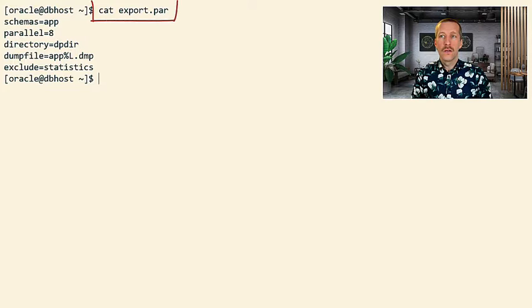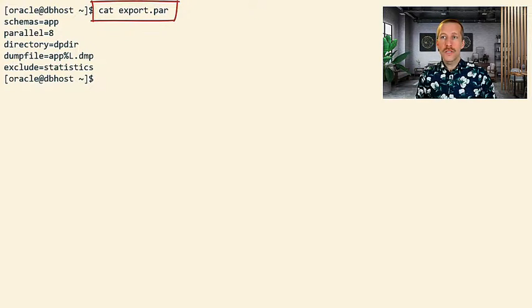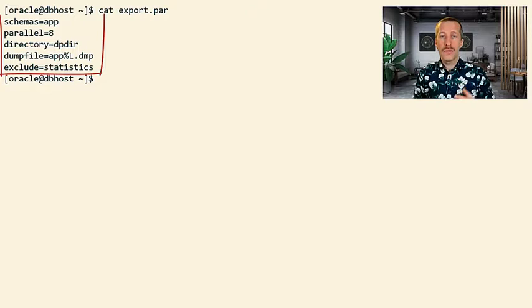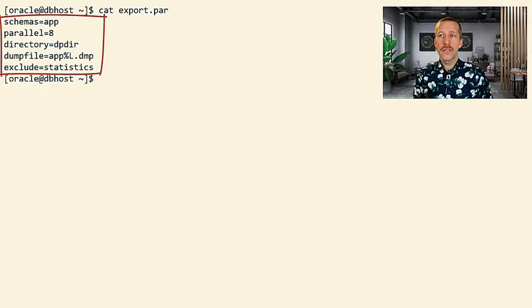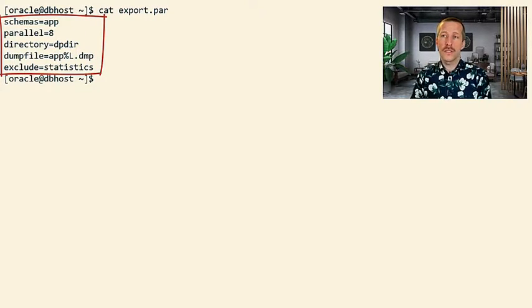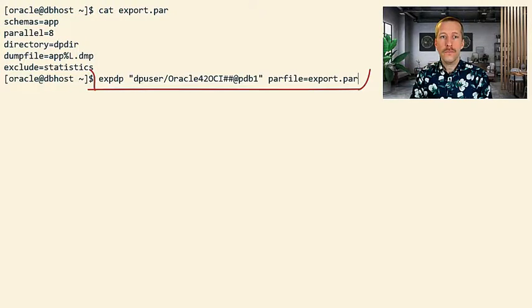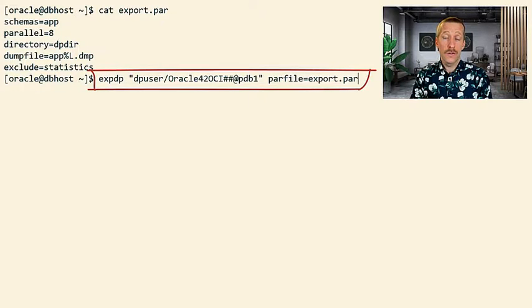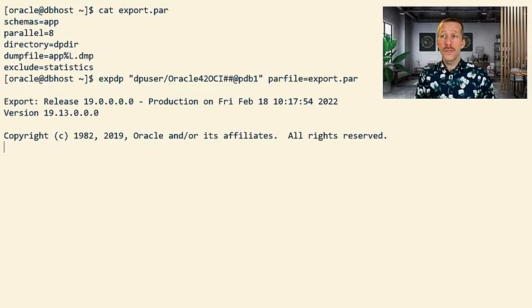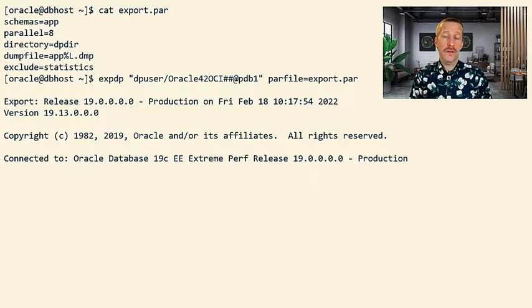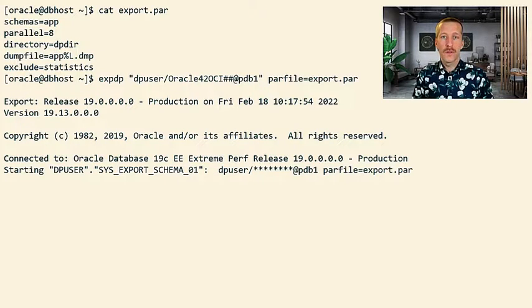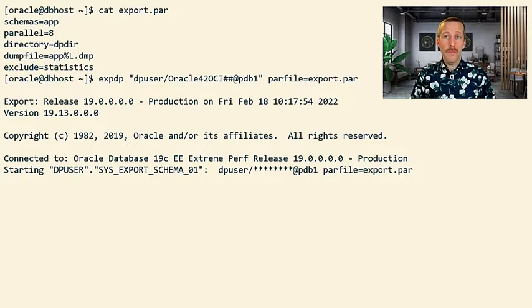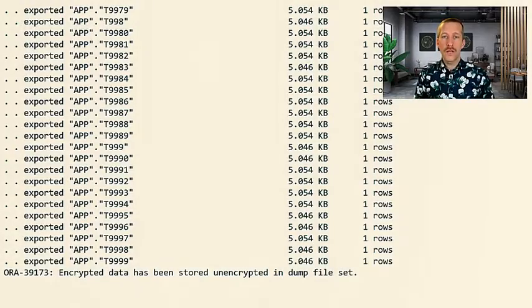So let's go ahead and export the schema app. I've set parallel degree to 8, multiple dump files and no statistics. I'm connecting to the database as dpuser, that's the user that will be doing the export, and I refer to the parameter file. Now the schema app is being exported into my dump files.